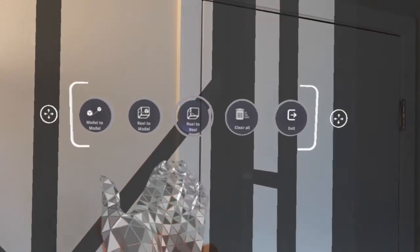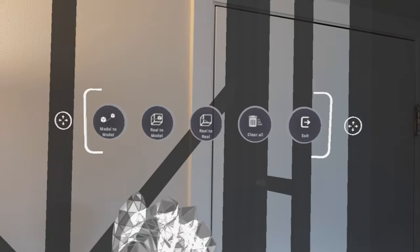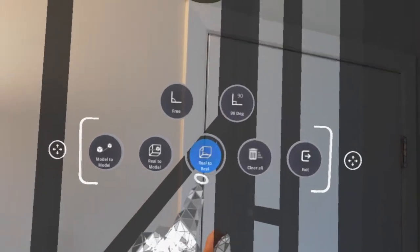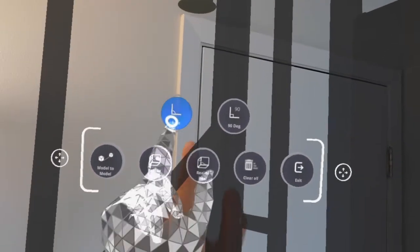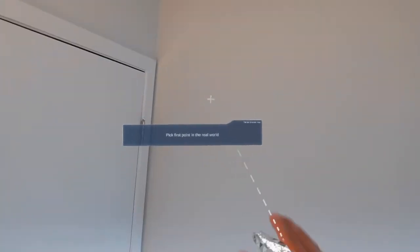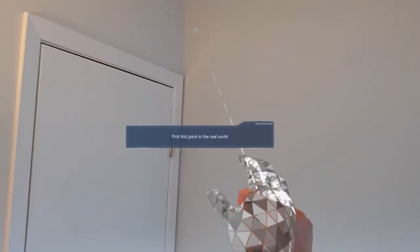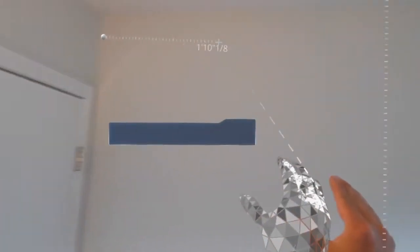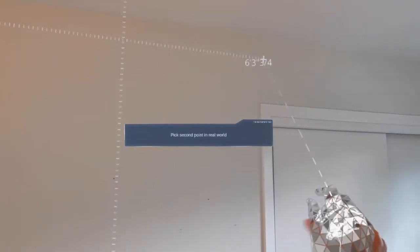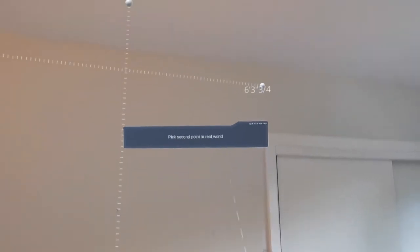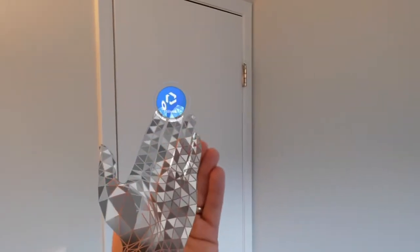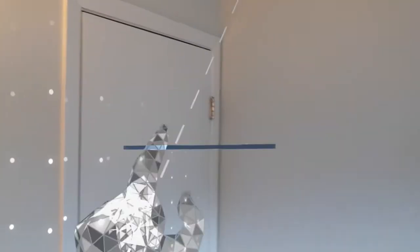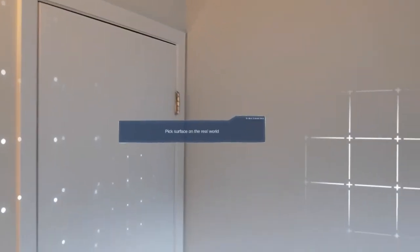I can also go into my menu, go to real to real, and I can take measurements of my existing environment. Either freehand, or I can choose my 90 degree which will do measurements across the xy or the z axes.